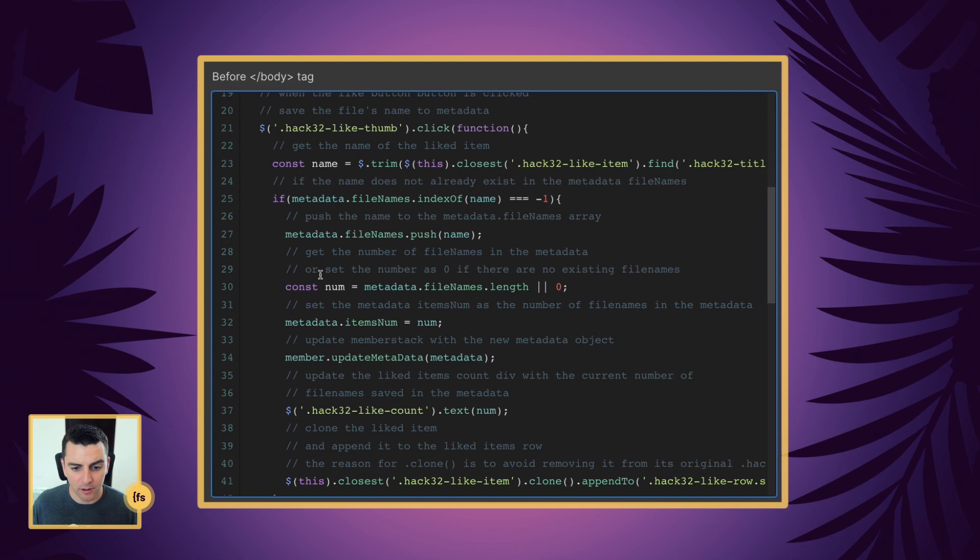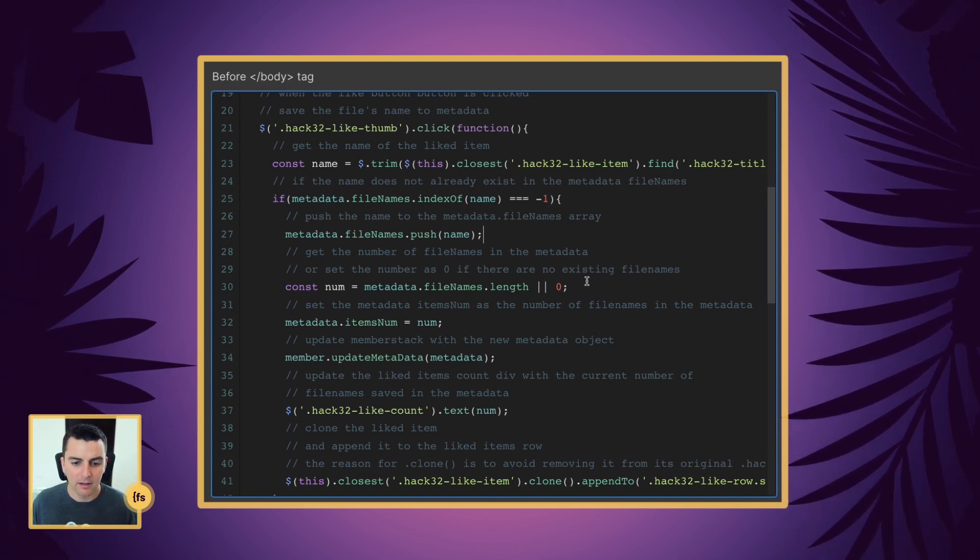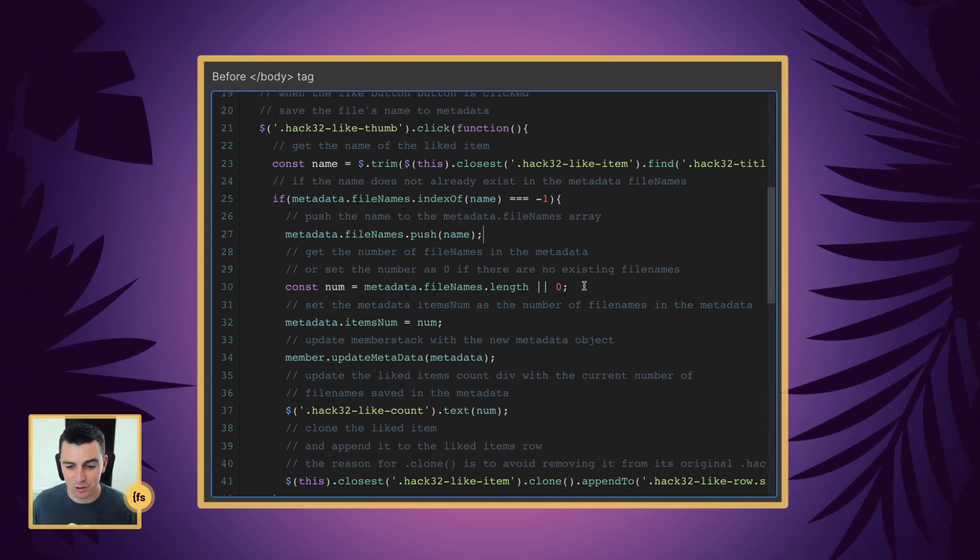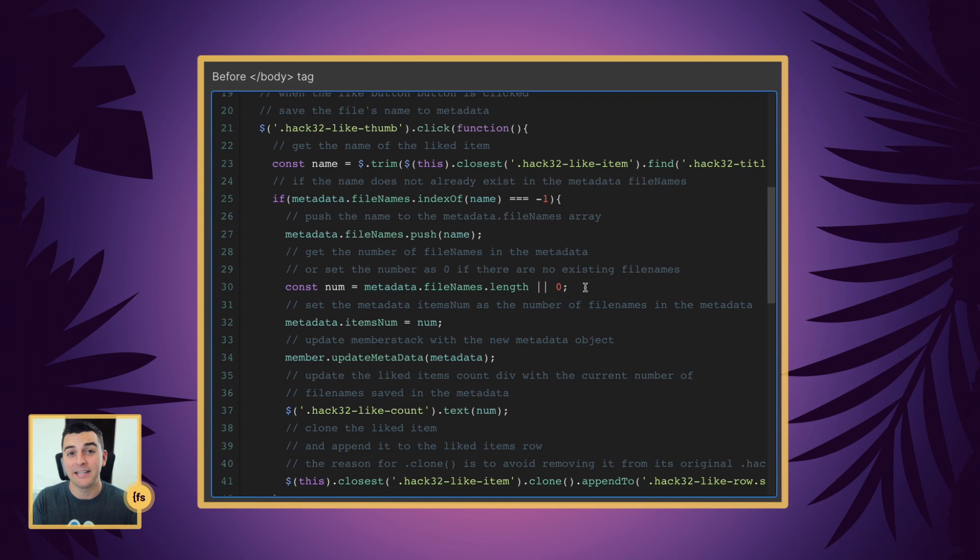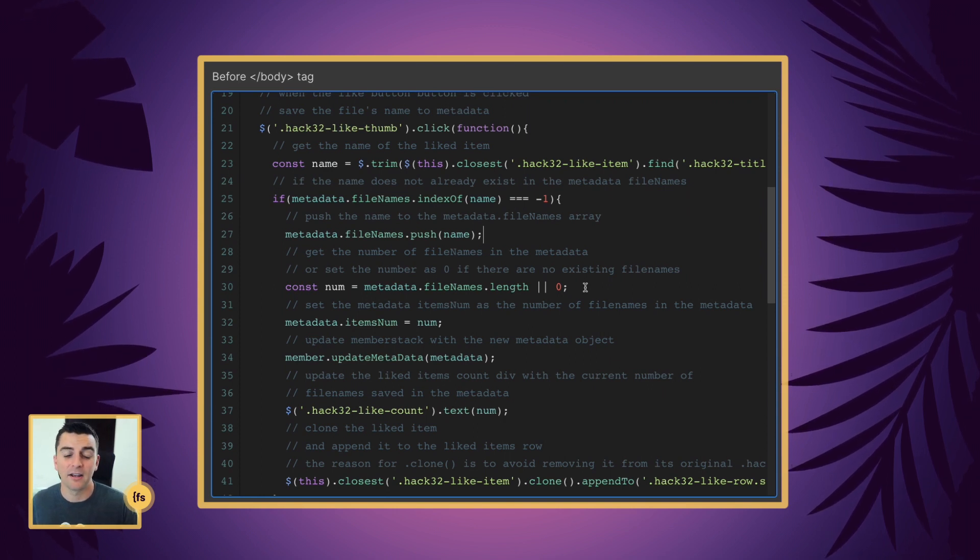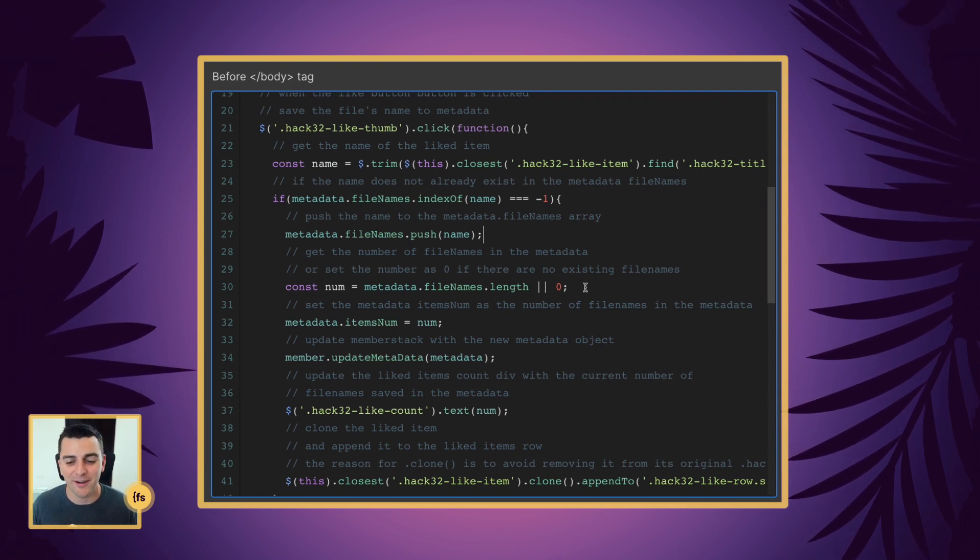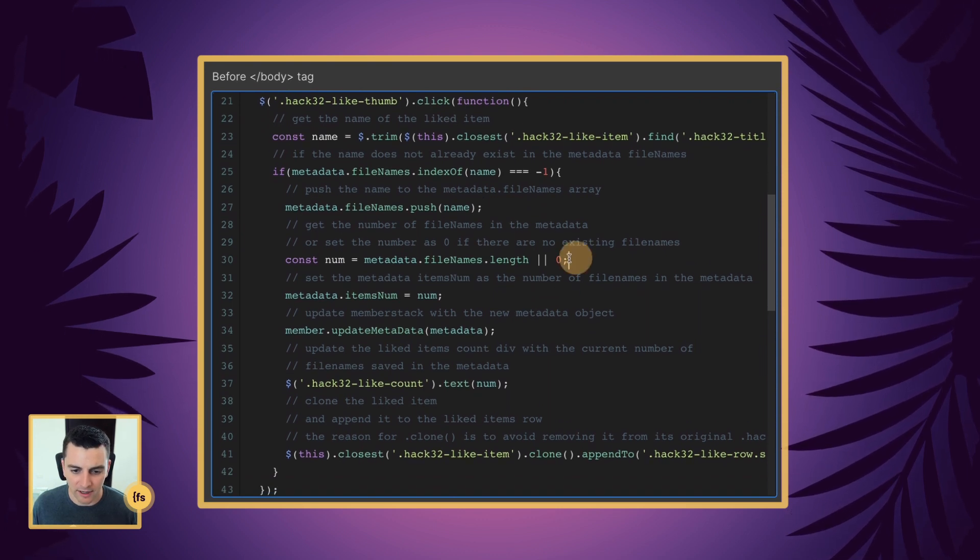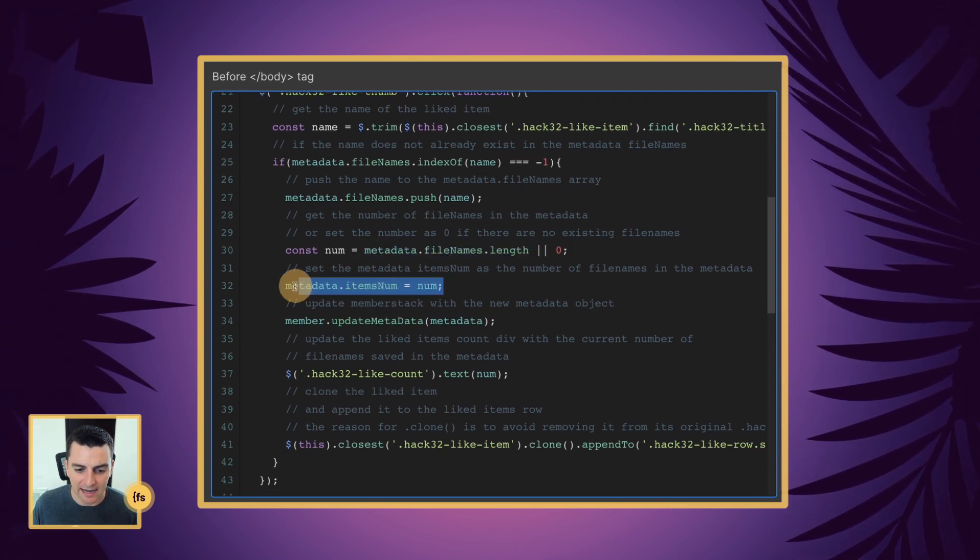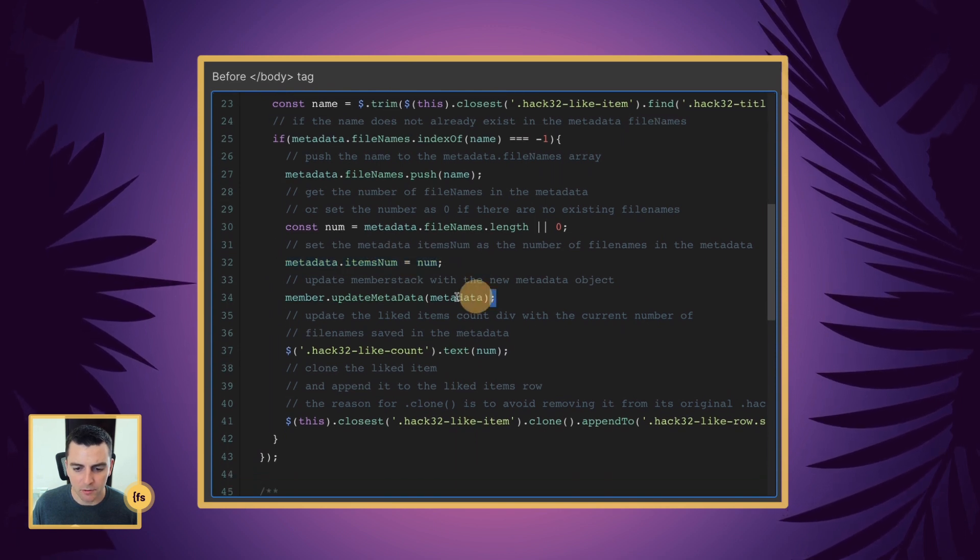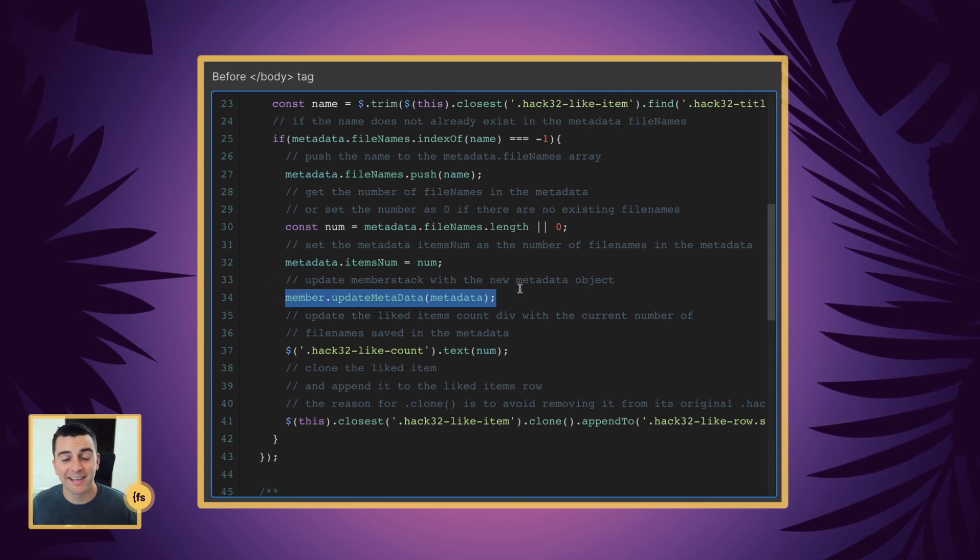And then we are going to get the number of file names in the metadata or set that number to zero. So if there are already files in there, if there are eight liked files, we need to get that number so we can say you have five liked files. If there are no liked files, we're going to also say there are zero liked files. And that is what we are doing here. We are setting the number to zero if no file names exist. And we are going to set that in metadata. And then we are going to update that metadata once there is a new like.